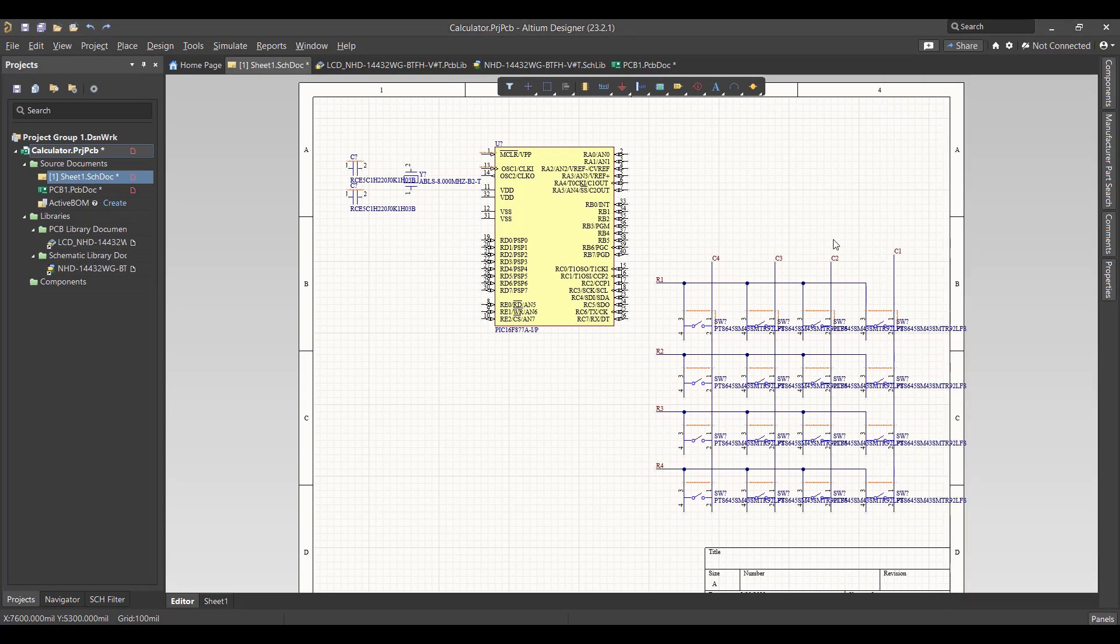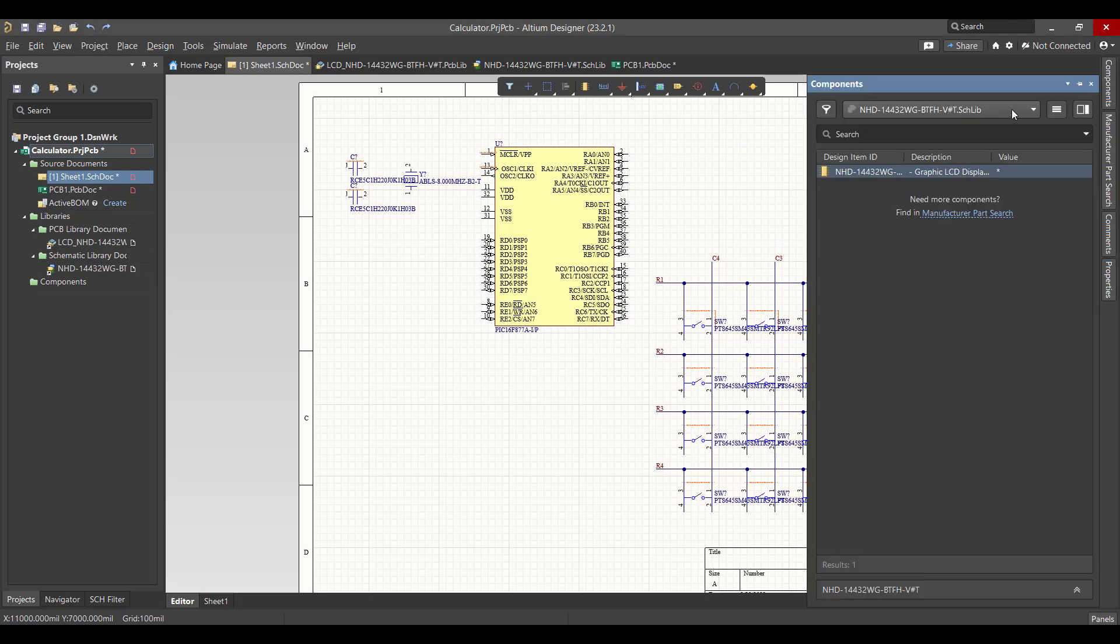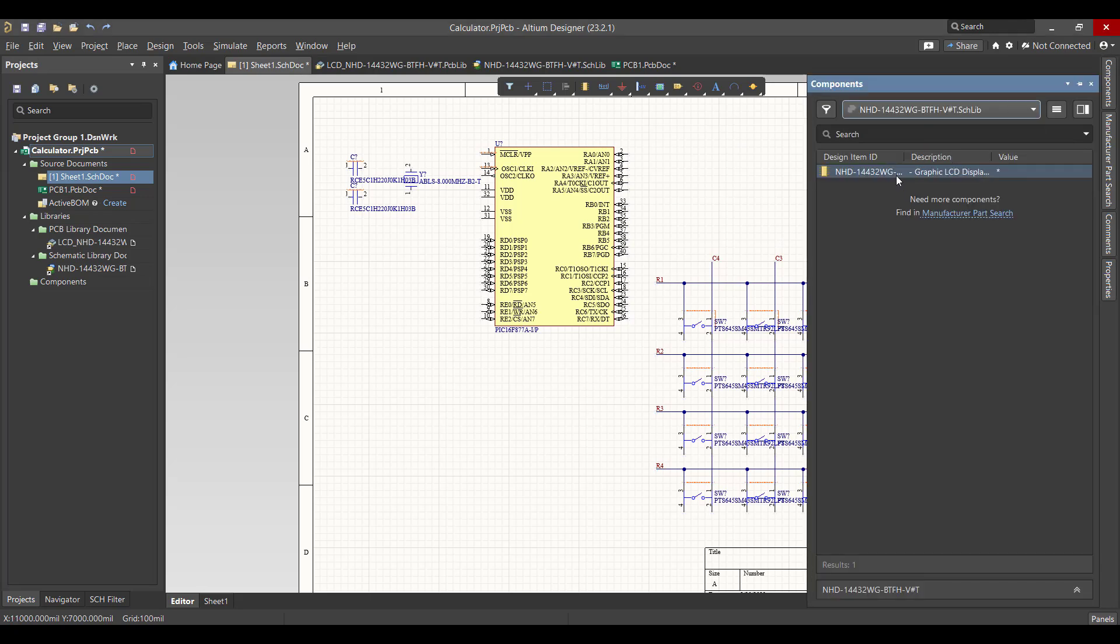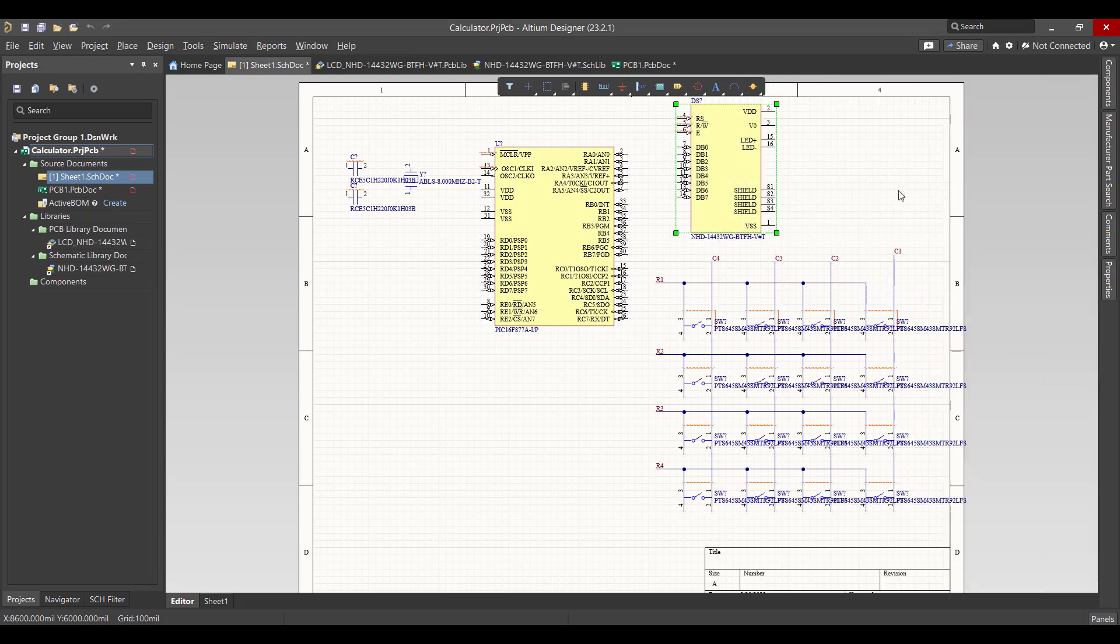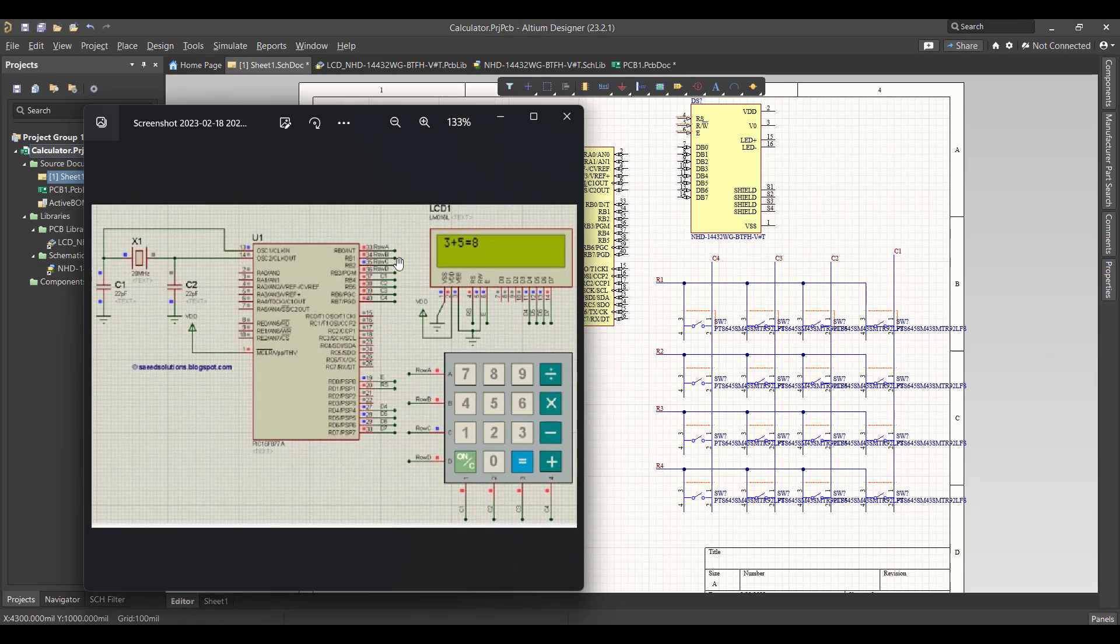And finally we want to get the LCD. So we will go to component and snap and drag it here. After that we want to connect all the components according to the circuit.